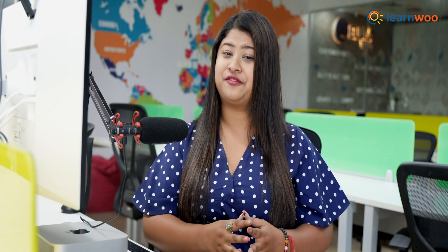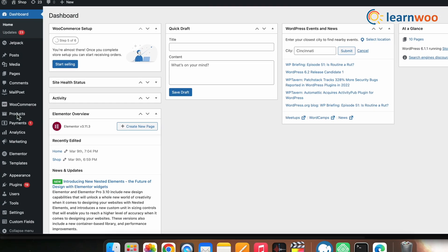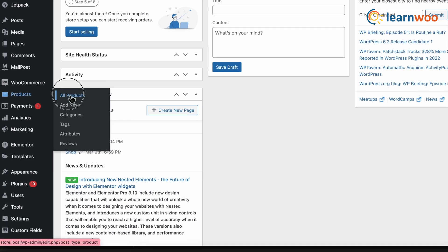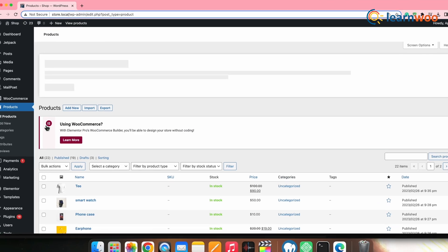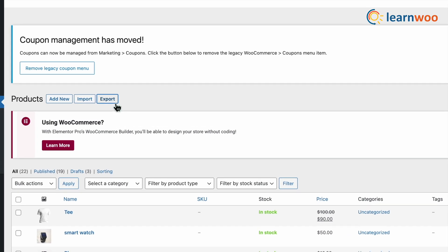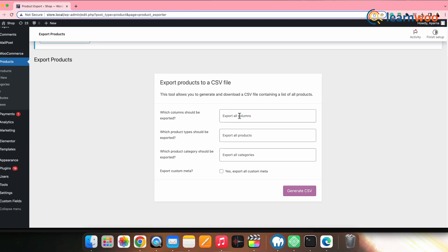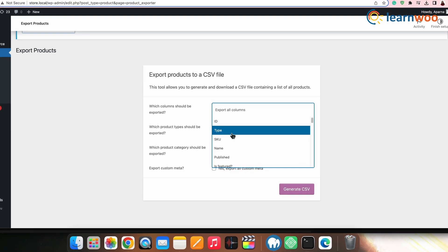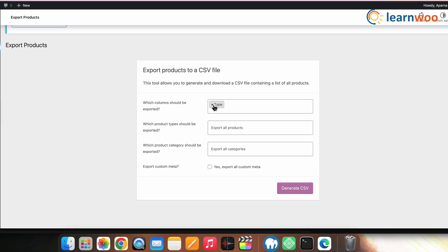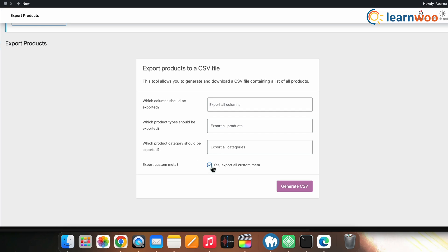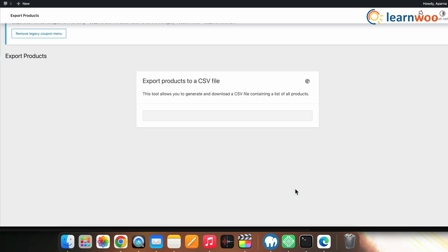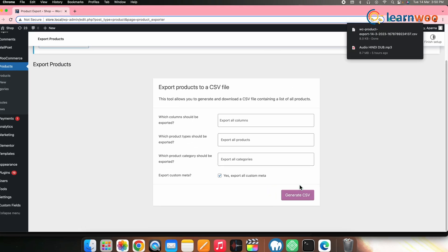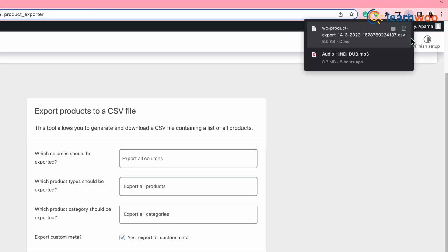If you have an existing online store, you can simply export your entire product catalog as a pre-filled CSV file. For that, go to WordPress Dashboard → Products → All Products, then click Export. Choose the columns according to your requirement, and once done, click Generate CSV — your CSV file will be downloaded in no time.